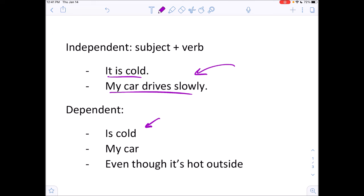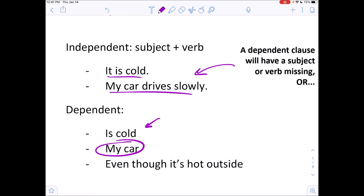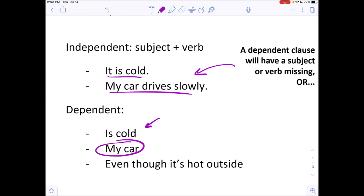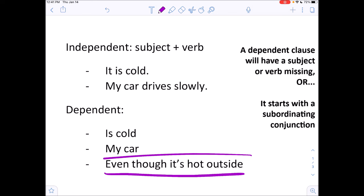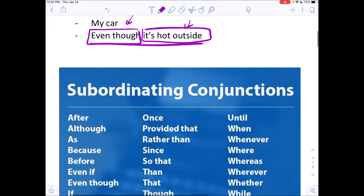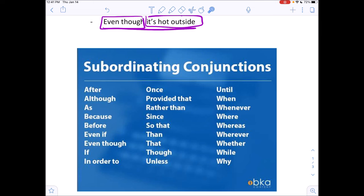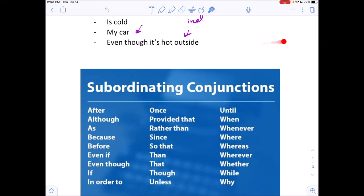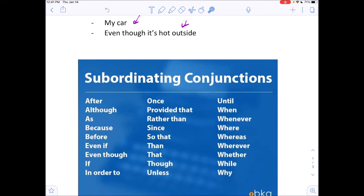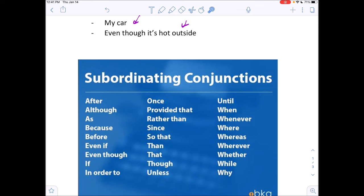What are dependent clauses? If you shorten a sentence to just an action or just a subject, that's not a complete idea — it cannot stand alone by itself. Interestingly, adding 'even though' at the beginning of an otherwise independent clause makes the entire clause dependent. That's a subordinating conjunction — it requires something after it to complete the meaning. For example: 'even though it's hot outside, it's still raining.' Or: 'after we went to the restaurant, we went to the library.' You can't end the sentence after the dependent clause — it needs something to follow.